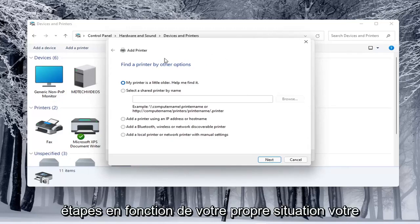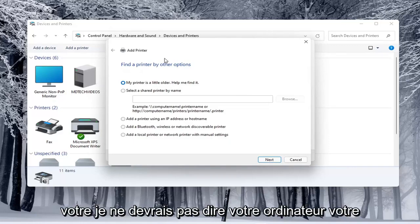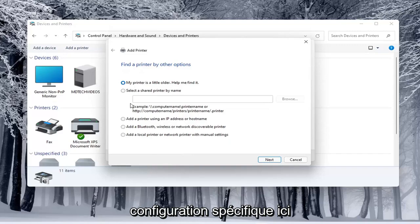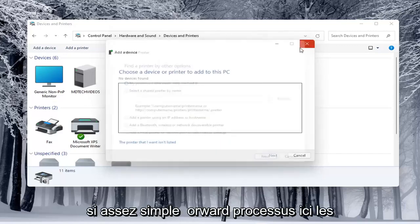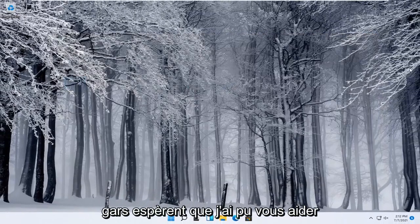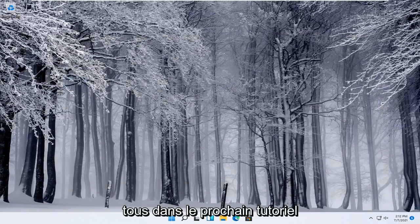Your printer, your scanner and your specific configuration. Pretty straightforward process here guys, I do hope that I was able to help you out and I look forward to catching you all in the next tutorial. Goodbye.